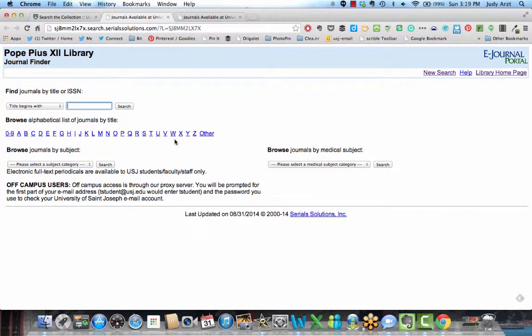So keep that in mind if you're not finding the full text in the EBSCO database.